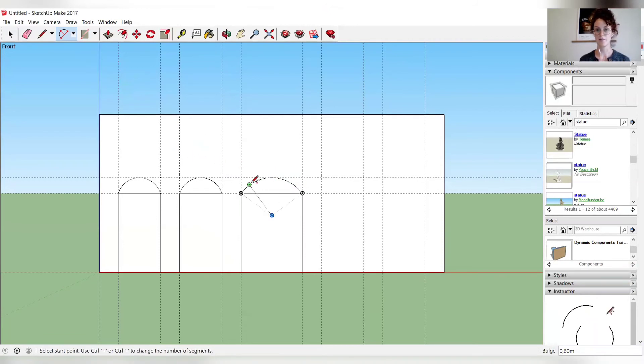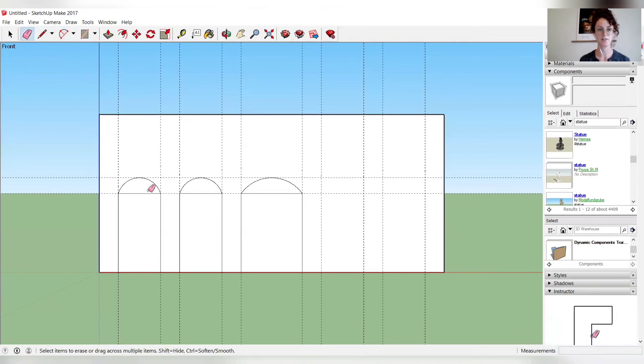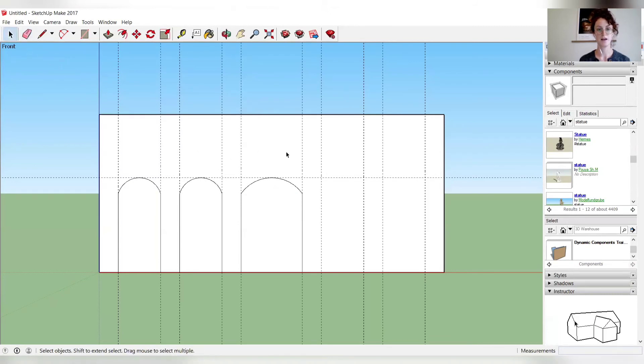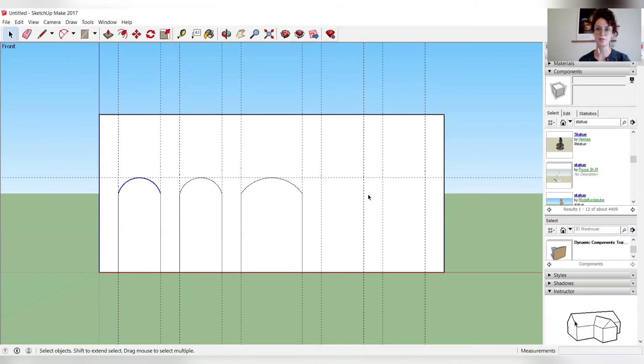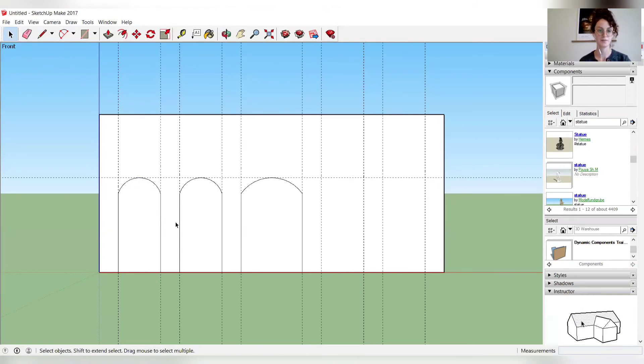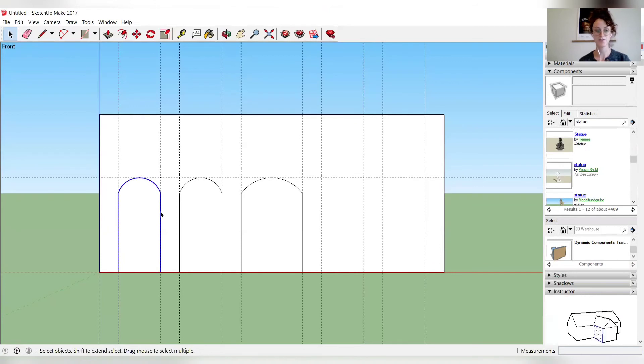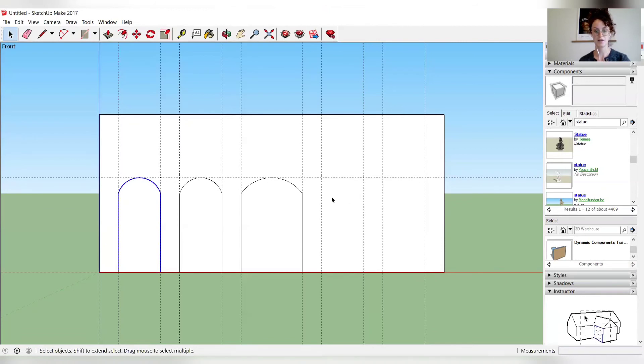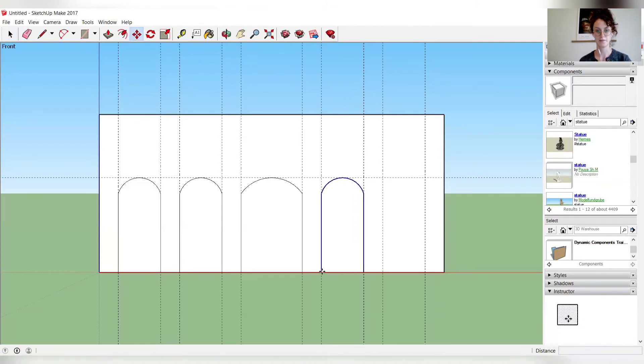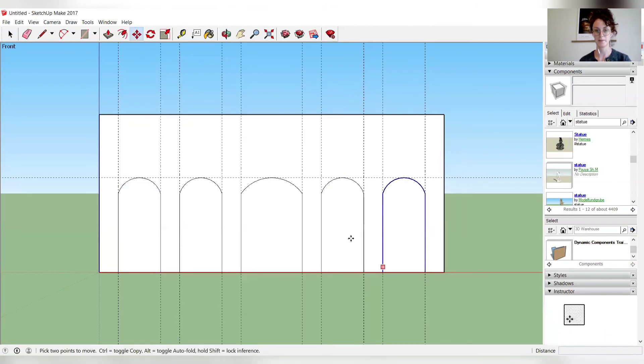So now that you have your arch, you can just delete these lines by clicking the eraser tool. And then you will just copy one of these to paste them onto the other side without having to redo the entire process. So, I'm using a window, so it's control to select and copy and paste. There we go.